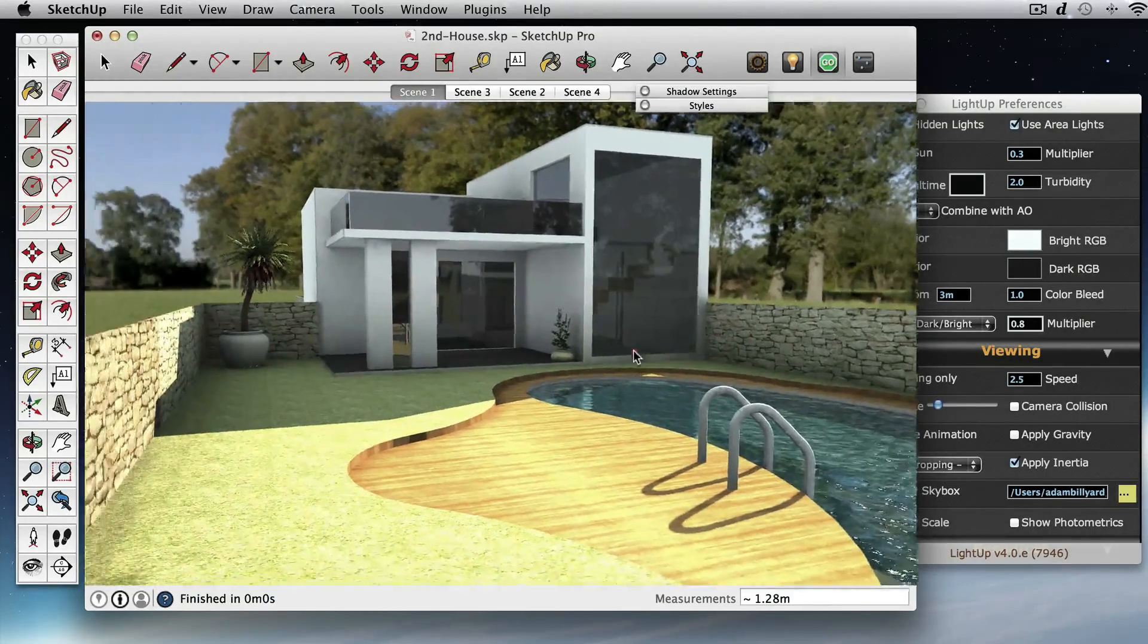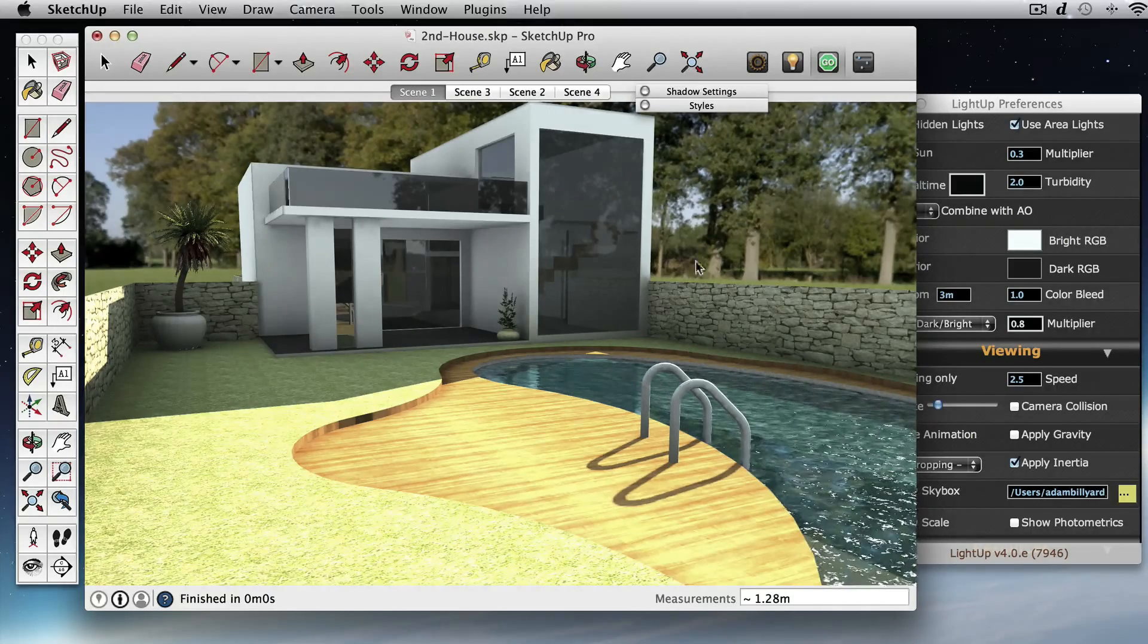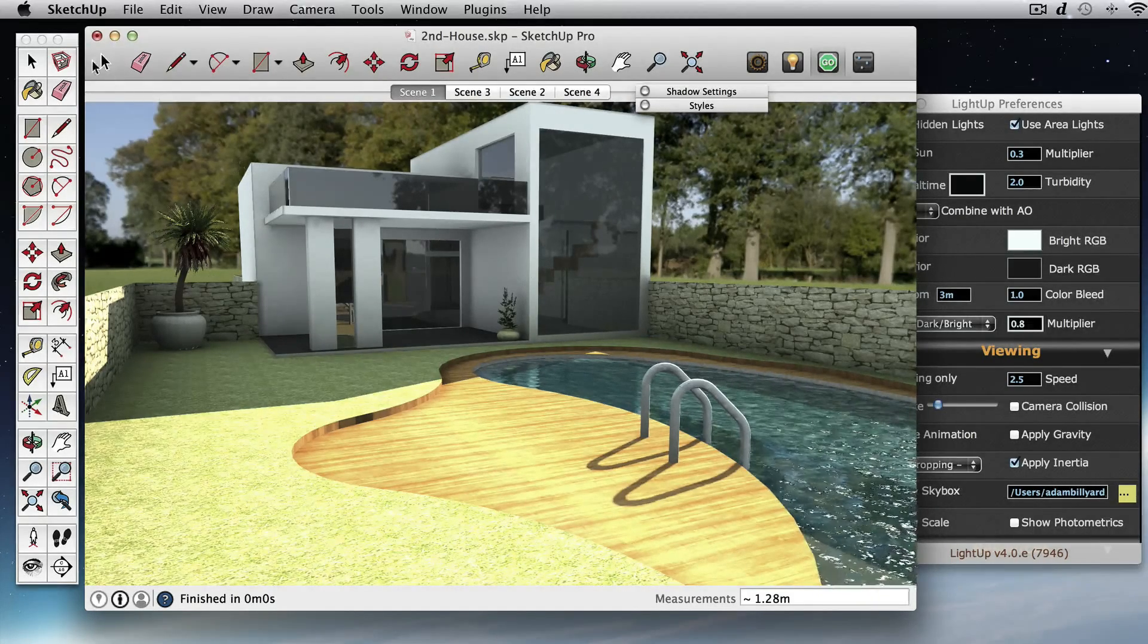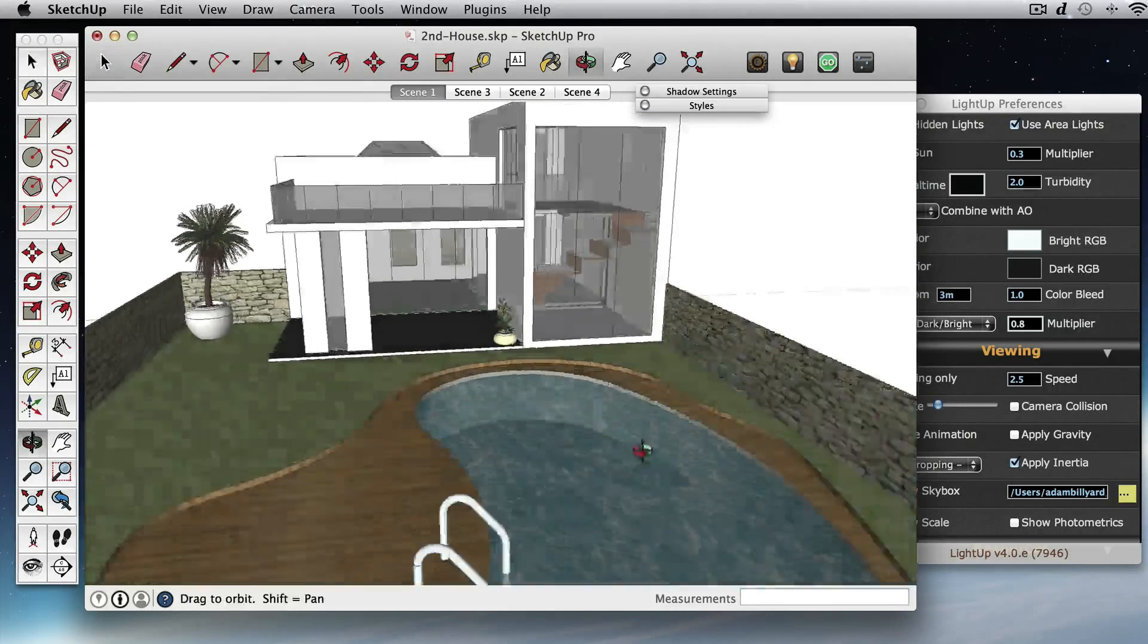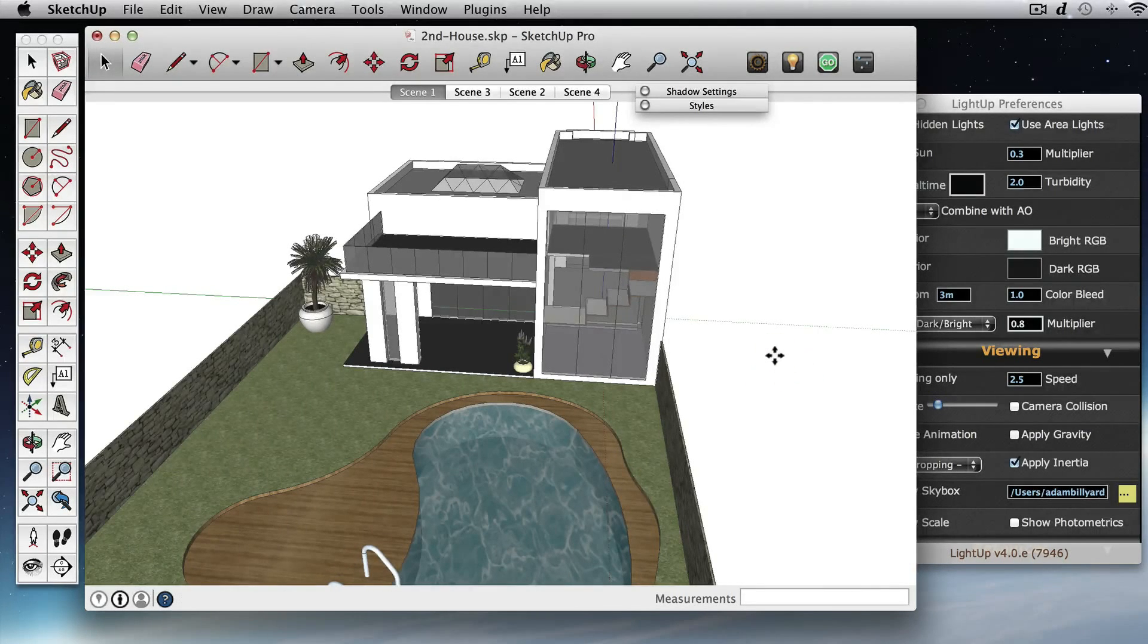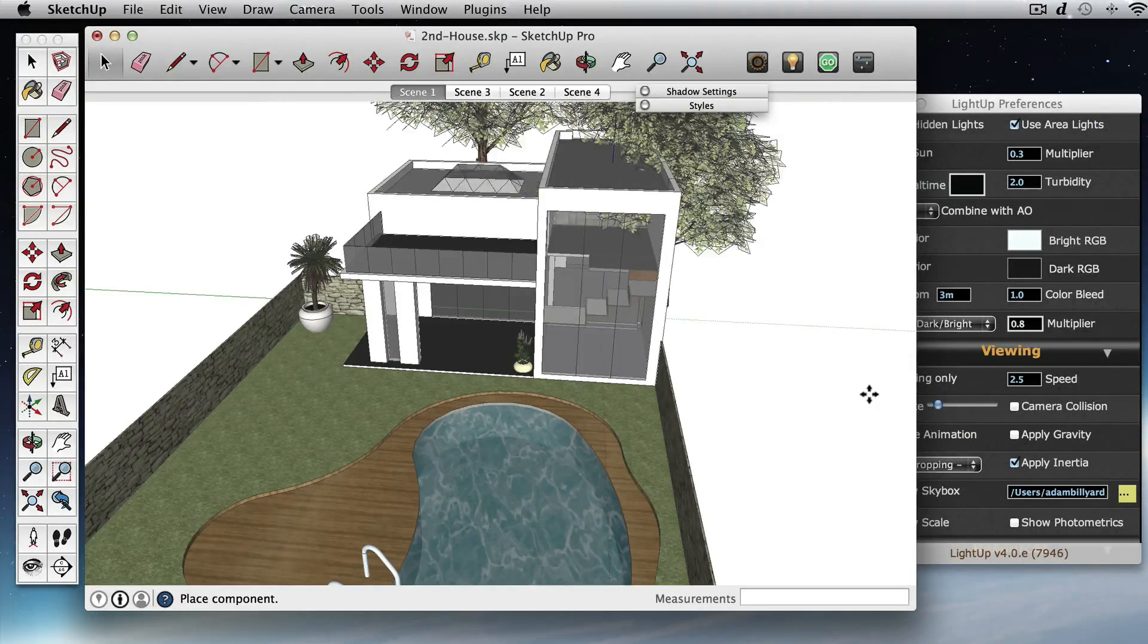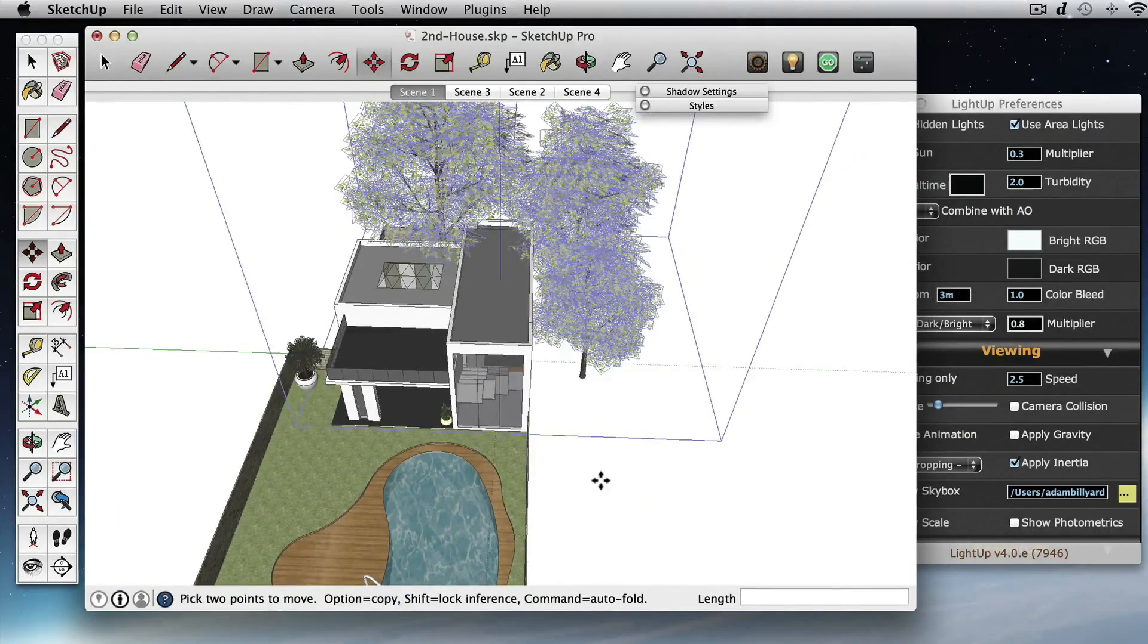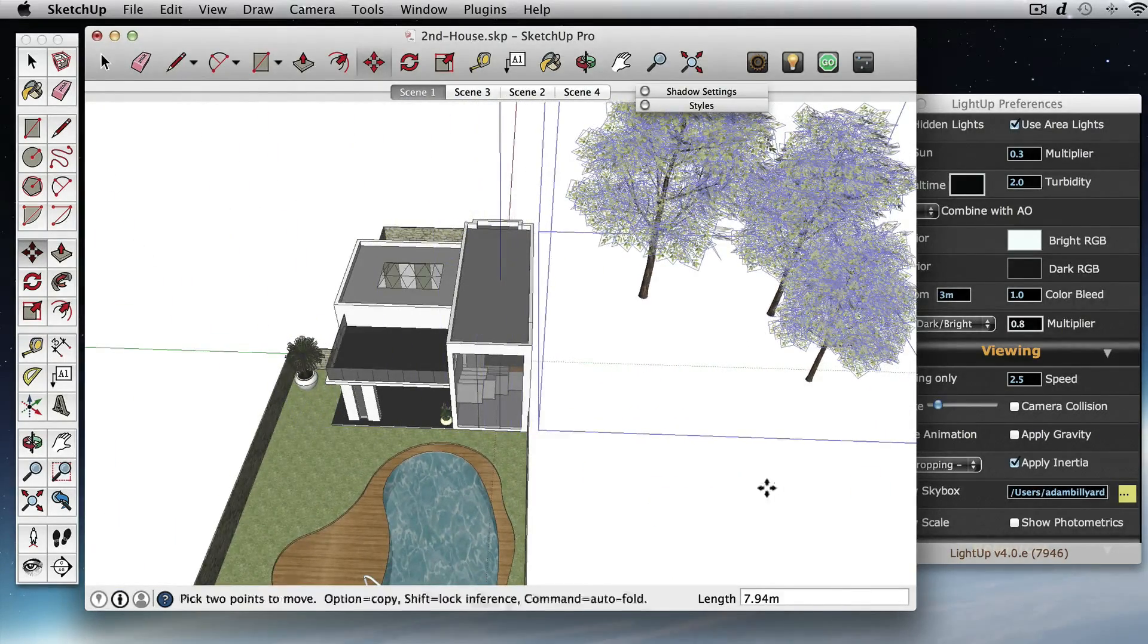So the other thing we're going to do is to perhaps add some entourage around here. So if I just stop here and drag in some trees, so let's just position these trees.